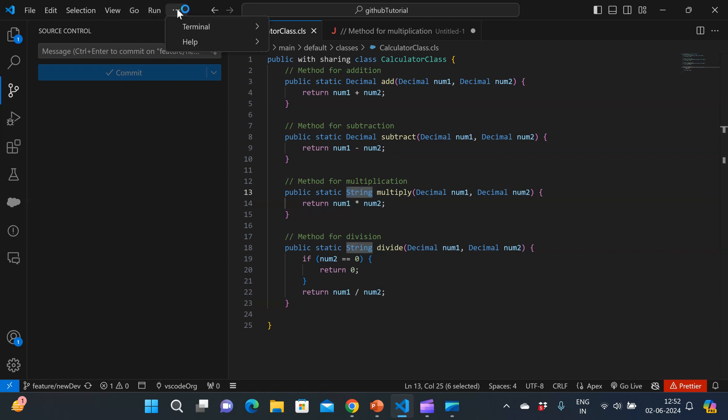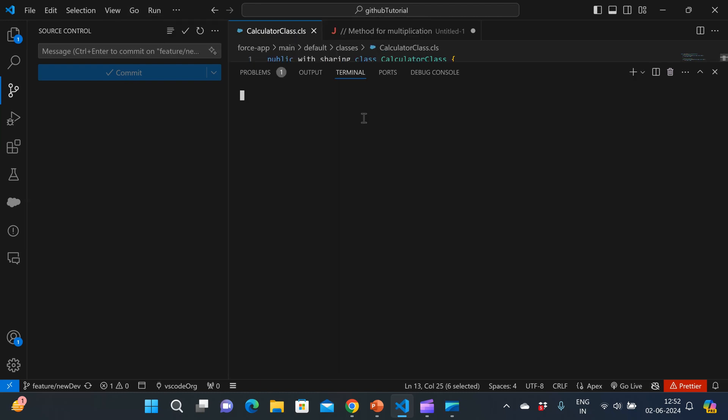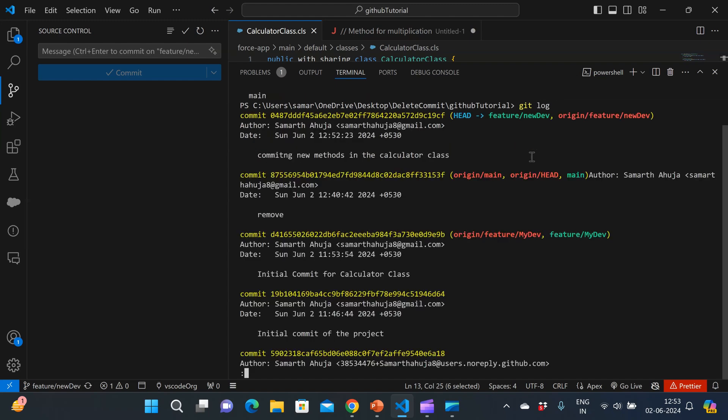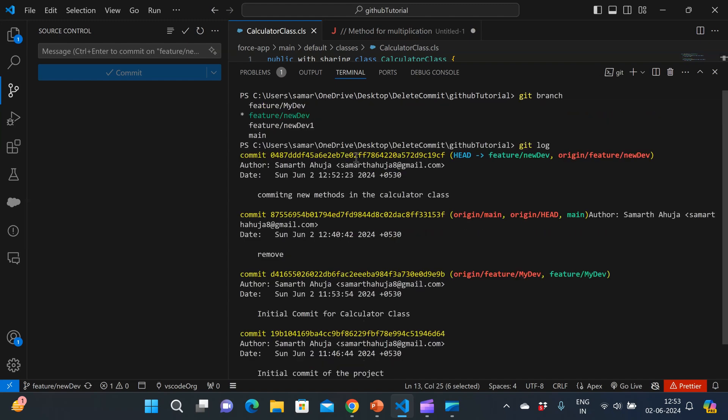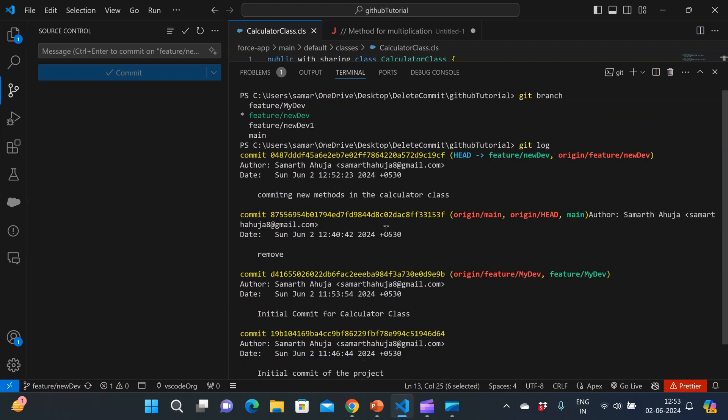But now the issue is I've already made a commit. And if I go to terminal and I do a git log, I'll see the changes in the project history. So let me go to my terminal and do a git branch. First of all, git branch. So it tells me that you are in the feature/new-dev branch. And let me do a git log. So it tells me all the commits present in my feature/new-dev branch.